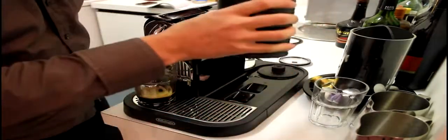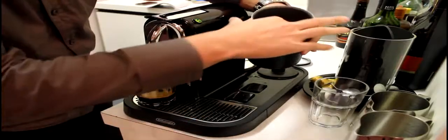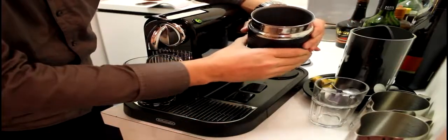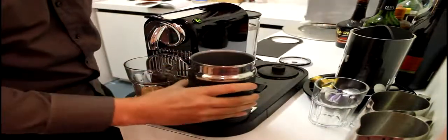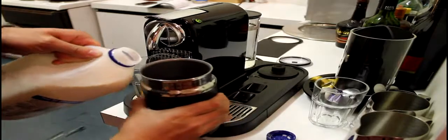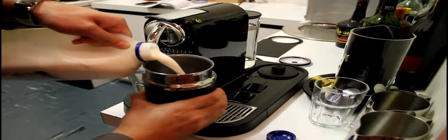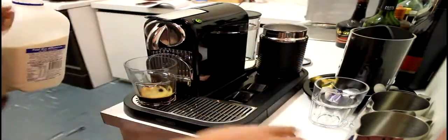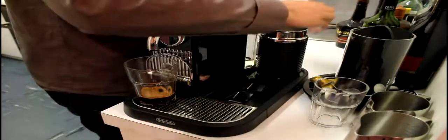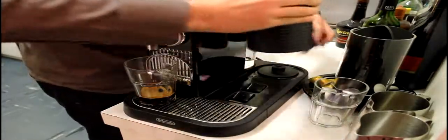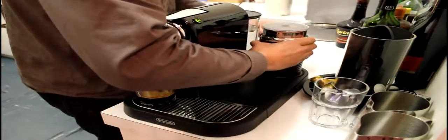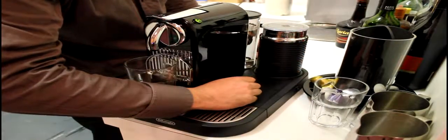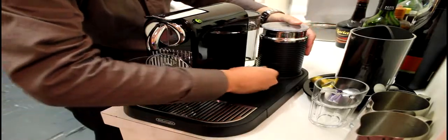And then there's two levels for the milk. A smaller level for cappuccino and a large level for latte. We'll just fill this up with some milk here. Place that on the top. And then just a quick push of that button will heat the milk and froth it.